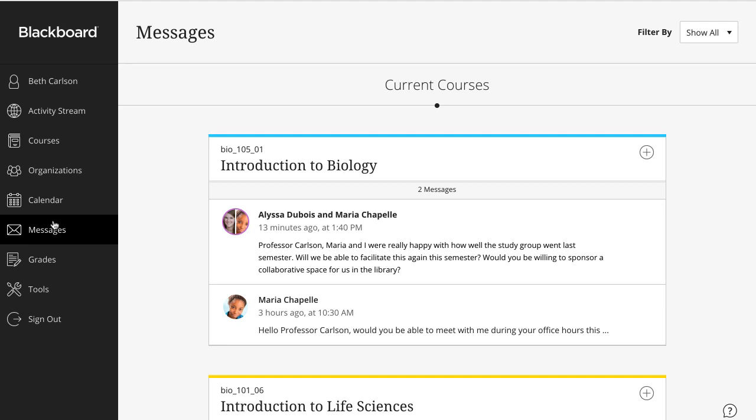Your messages are organized by course, with the most recent ones first. New messages appear in a bold font.